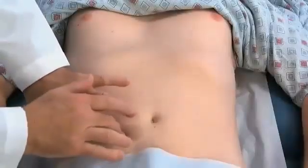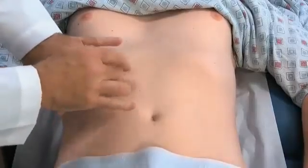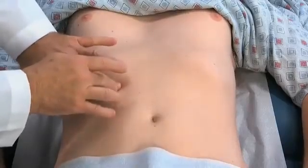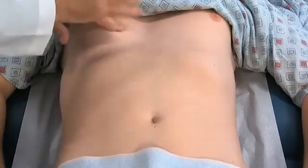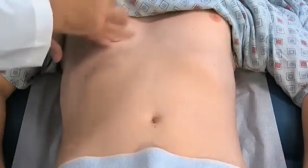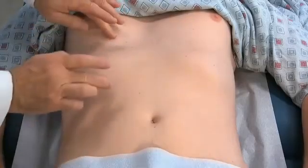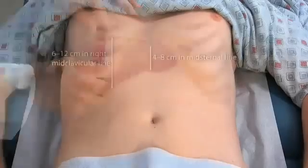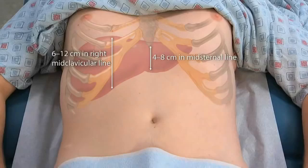Percuss the span of the liver. First, locate the midclavicular line. Use a light to moderate percussion strike. Starting at a level below the umbilicus in the right lower quadrant in an area of tympani, percuss up toward the liver. Identify the lower border of dullness in the midclavicular line. Next, identify the upper border of liver dullness. Starting at the nipple line, lightly percuss from lung resonance down toward liver dullness. Measure the span of liver dullness between those two points. The normal liver span in men is generally greater than in women.